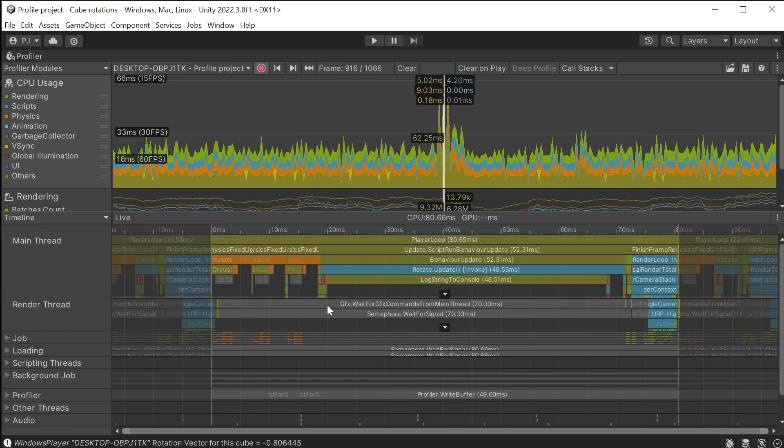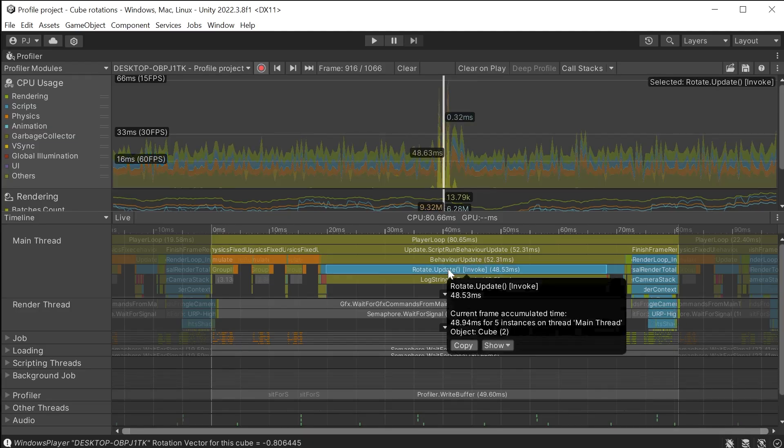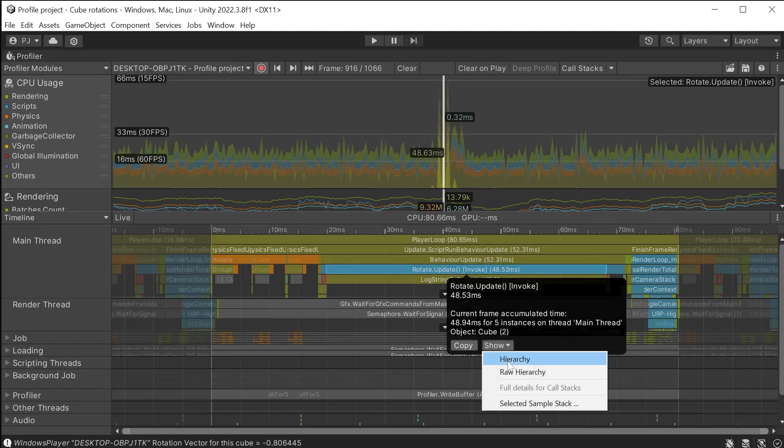The render thread is having to wait 70.33 milliseconds before it can render the frame. This is a CPU bound bottleneck. This rotate update is taking 48.55 milliseconds. Let's see this in the hierarchy.